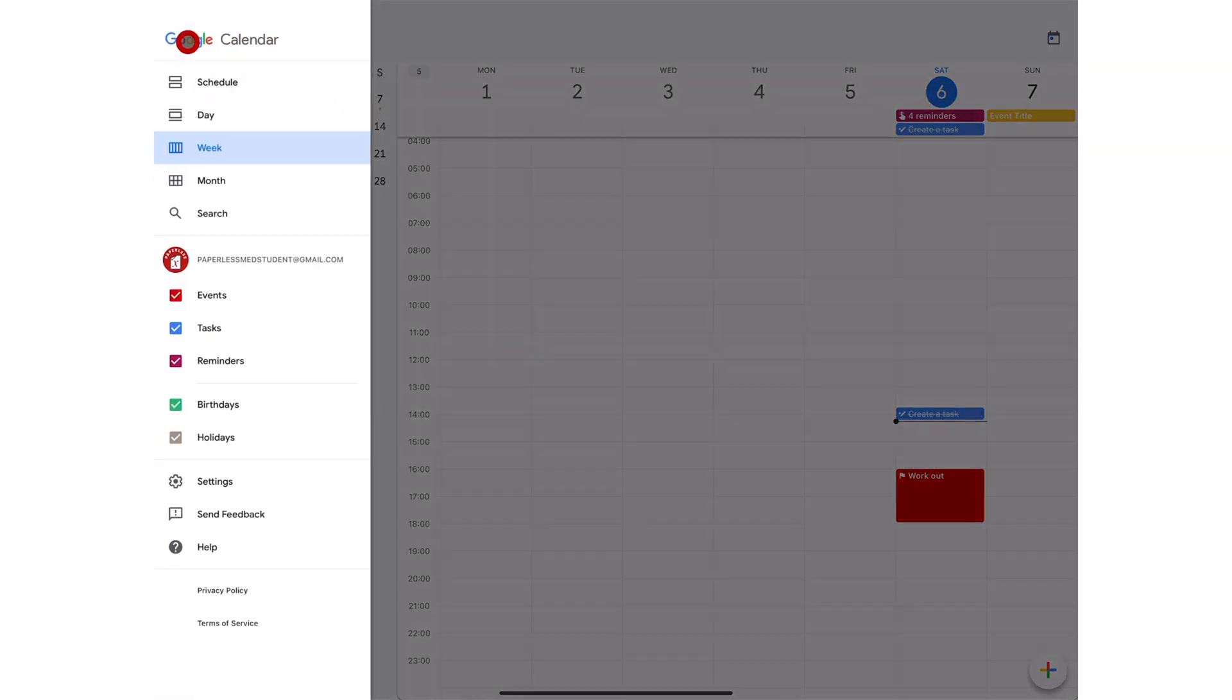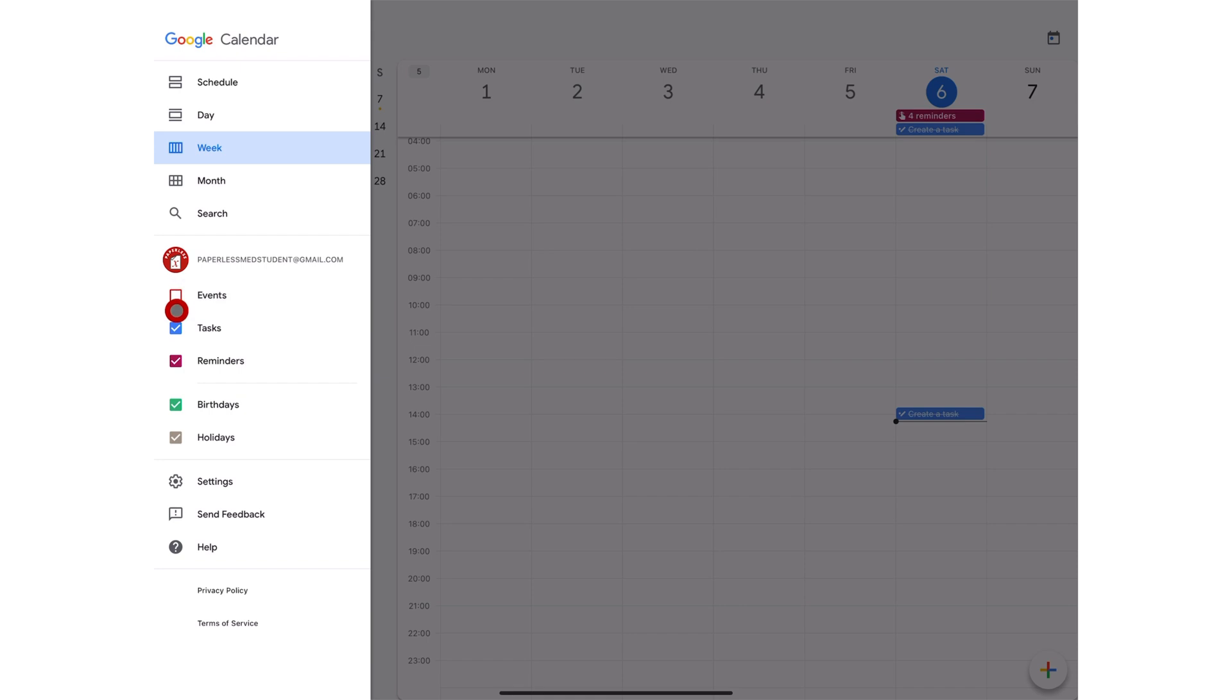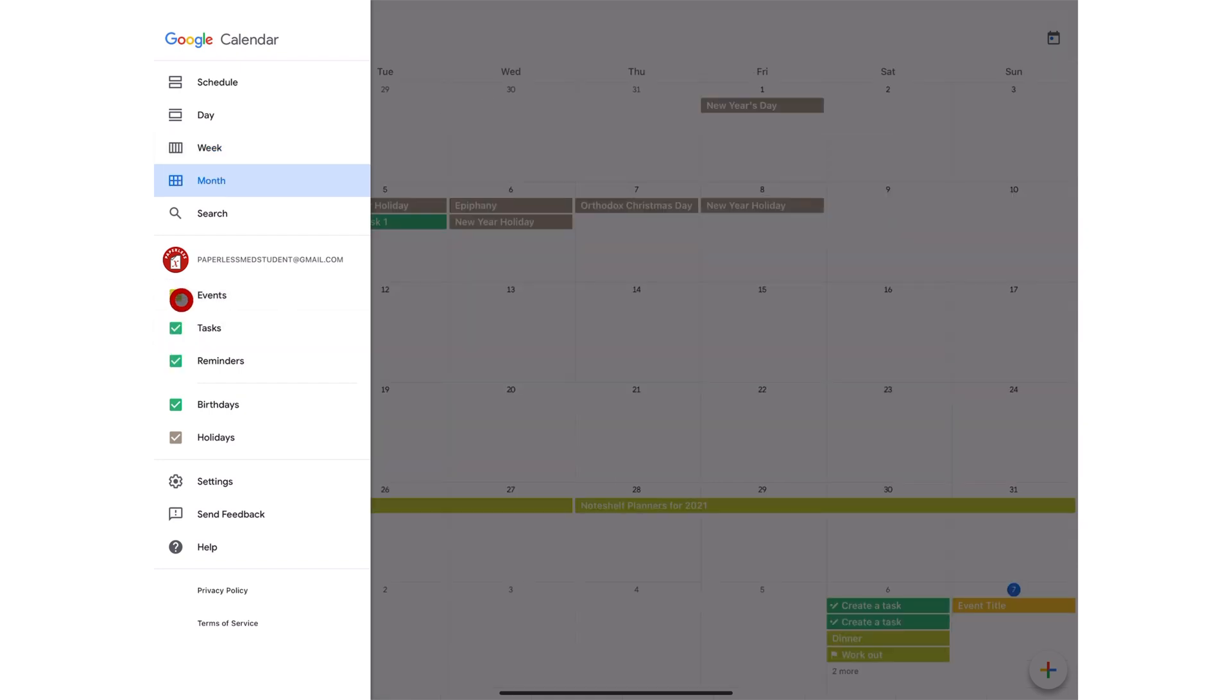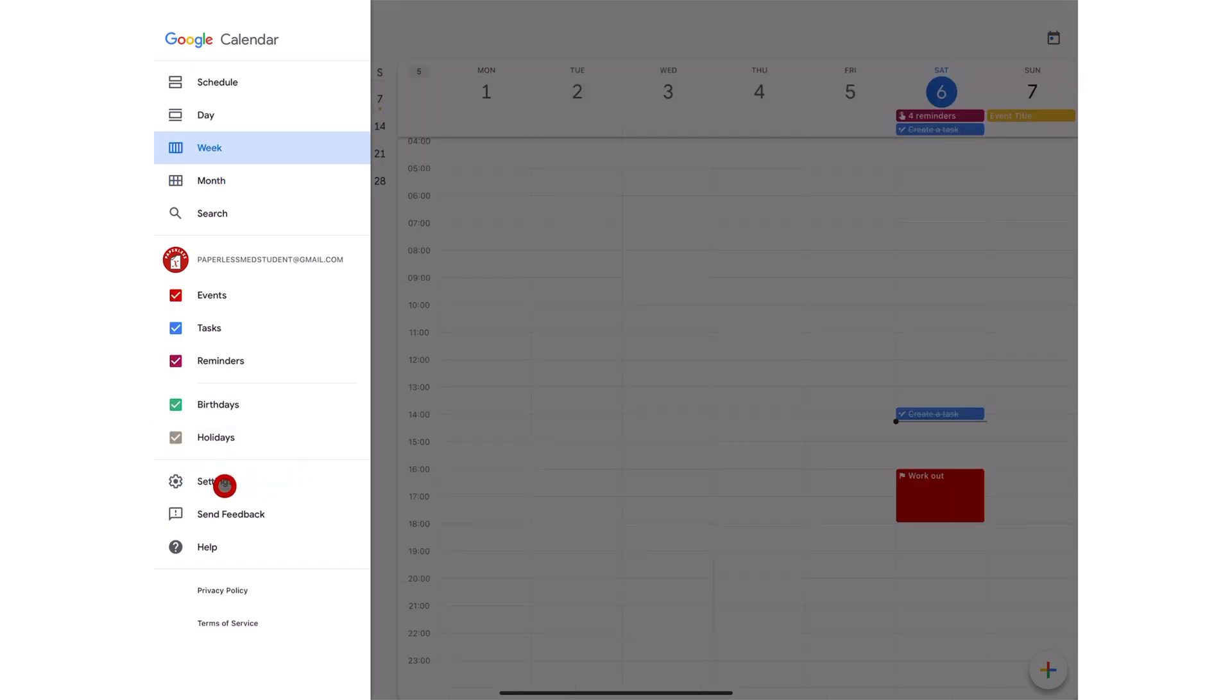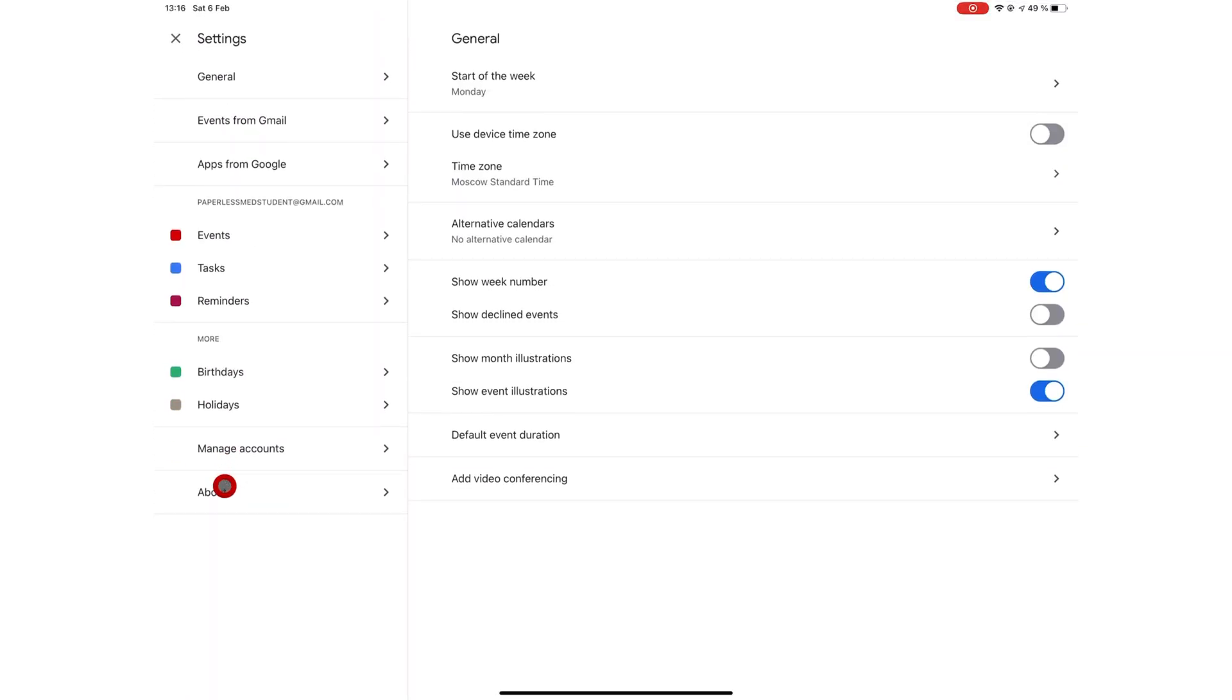You can filter what shows on your calendar by ticking the checkboxes for each of these. You can choose to see your events, tasks. When you have a lot going on in your calendar, it helps to uncheck items. So you can just focus on maybe just your reminders or events. Now let's go through the calendar settings in the application.